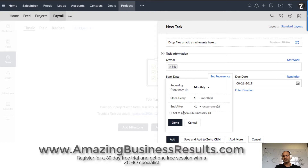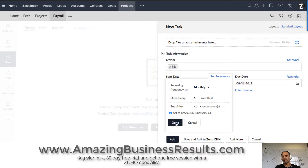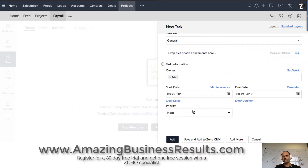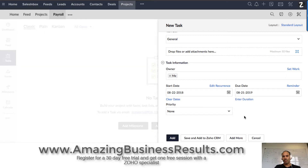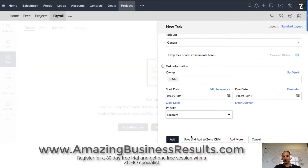Now, in case that this specific date — the 22nd — will fall on a weekend, I can click here and it will schedule the task to show one day before the weekend. That's good for me because I'm a business and I don't work weekends. The priority will be medium.